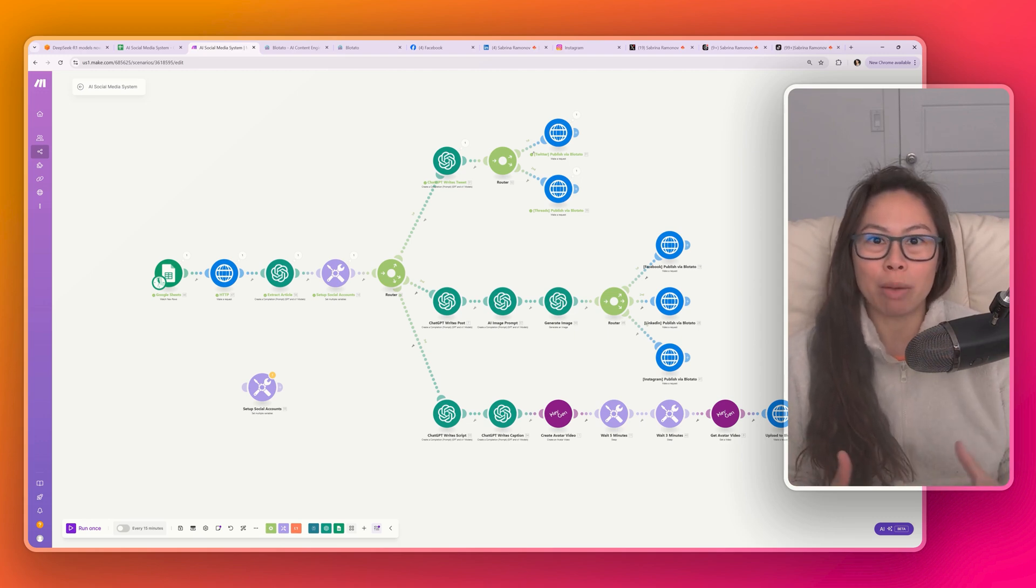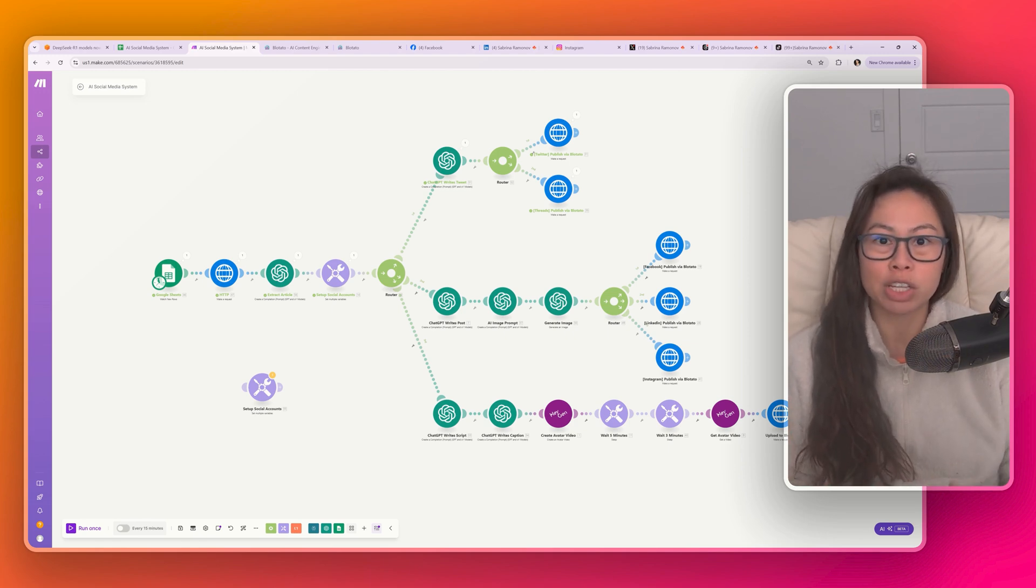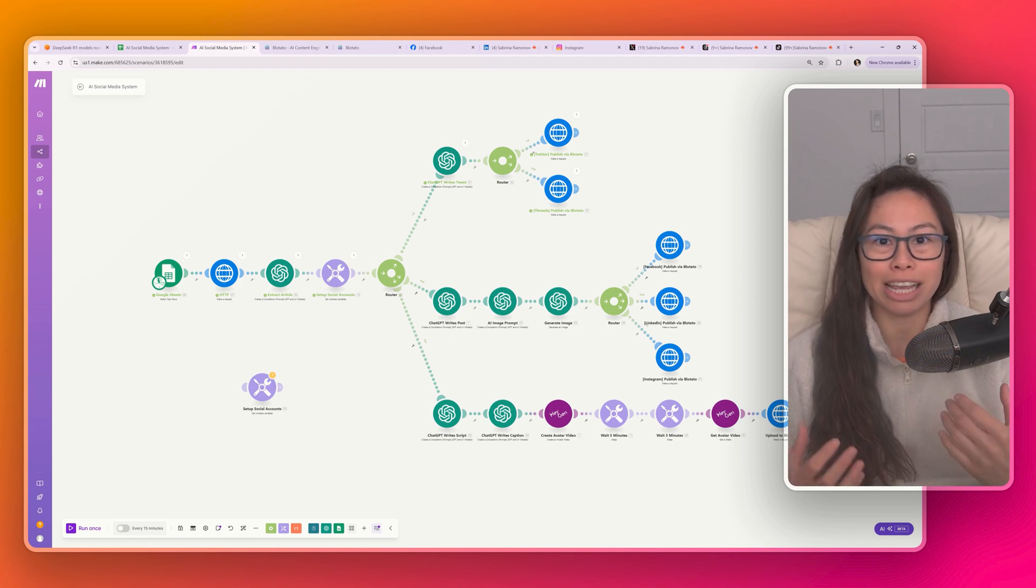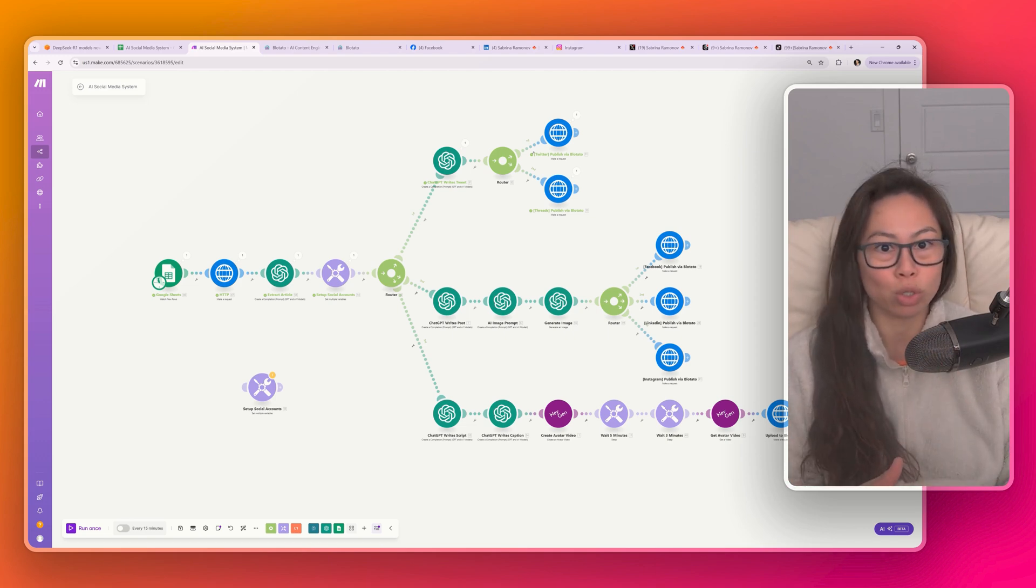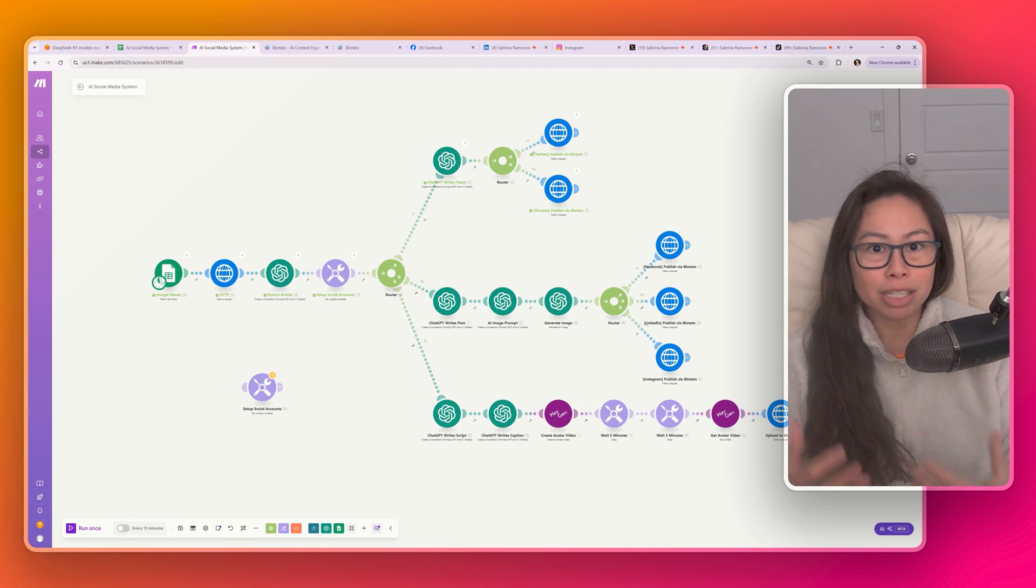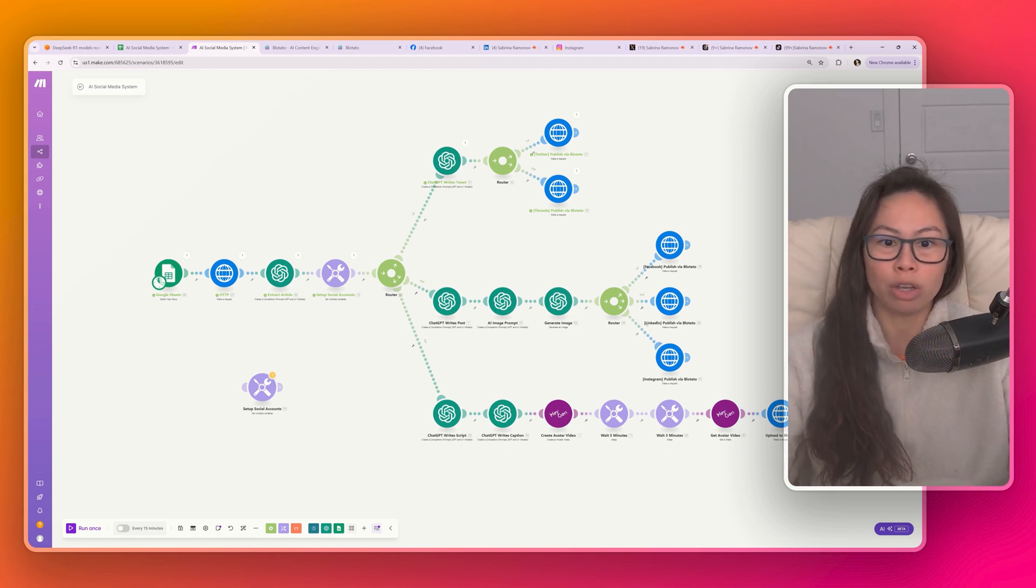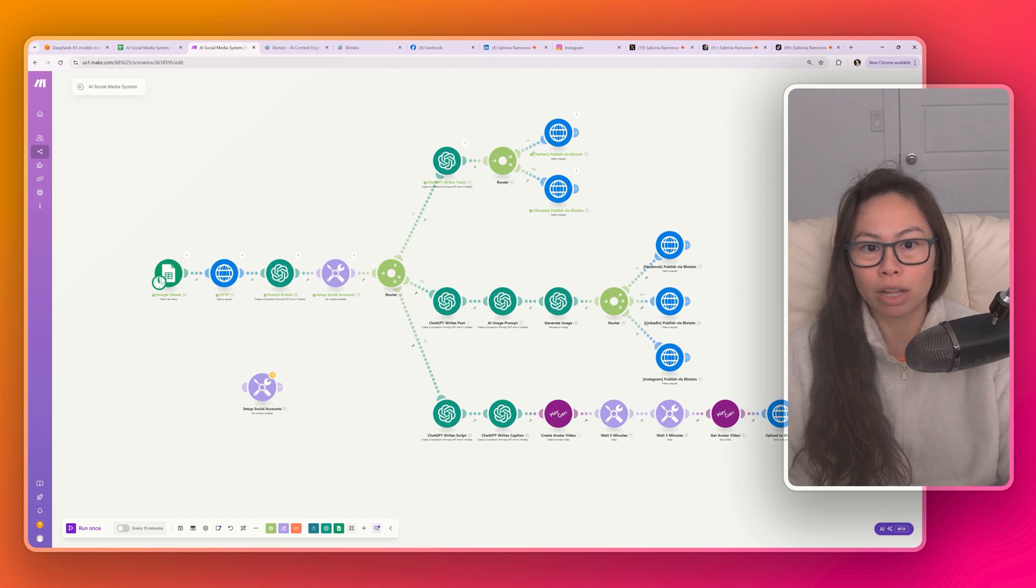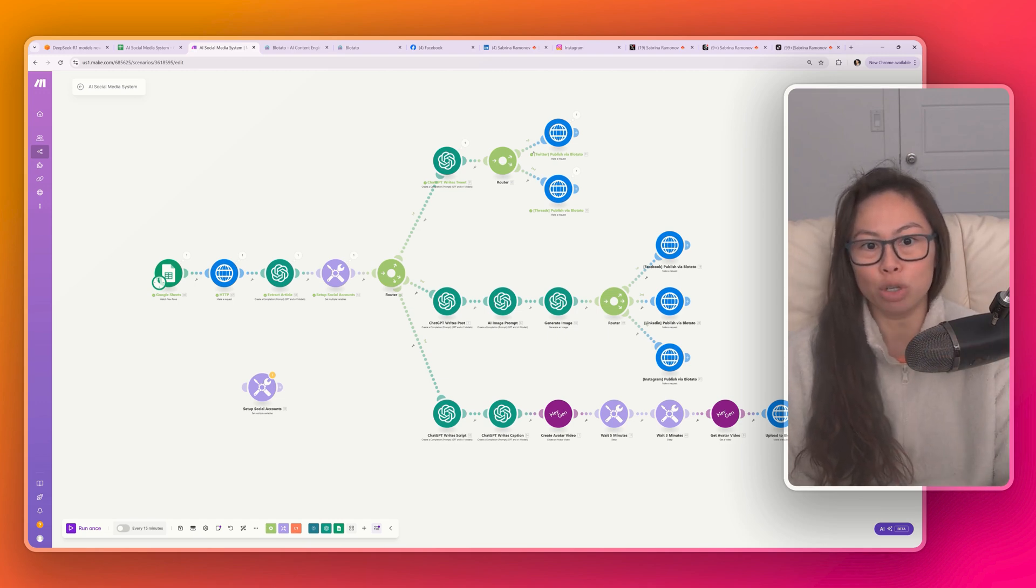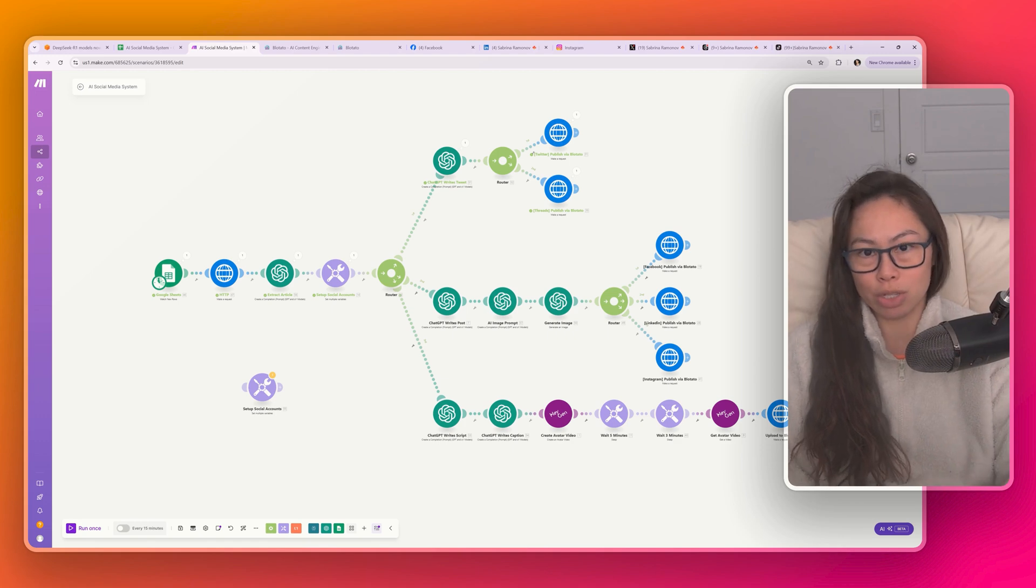My name is Sabrina Ramonov. If you don't know me, I've previously sold an AI company for millions of dollars and have grown my social media following from zero to half a million followers in six months without budget, without paid ads, without a team, without virtual assistants. So I spend a lot of time building and tinkering with AI automations. And now I'm going to walk you through each step of how to build this. But more importantly, you can just download the Make Blueprint completely for free. It's going to be in the description in my newsletter.